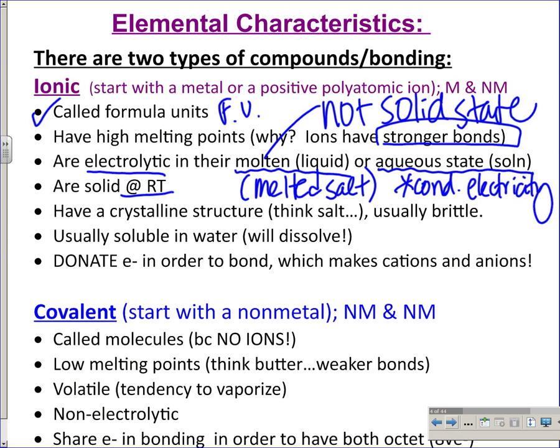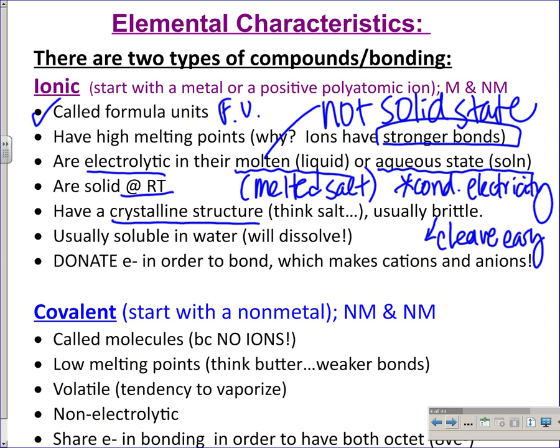Ionic compounds are solid at room temperature. A salt crystal looks crystalline — kind of boxy, shiny edges, hard and solid. Usually they are also brittle, meaning they cleave easily. If you hammered a big salt block it should particulate off easily. That does not mean the bonds are not strong — the bond holds the ions together, not the salt block together.